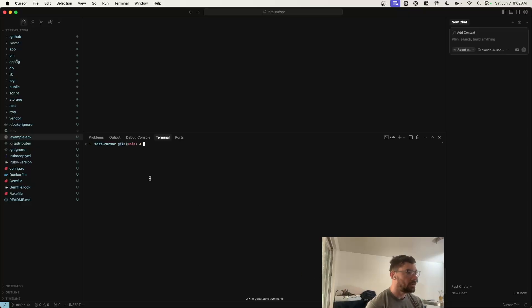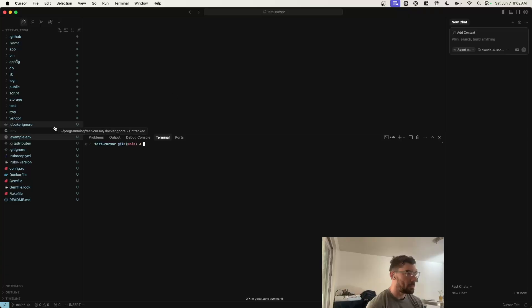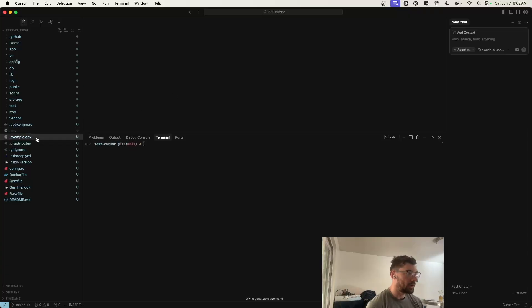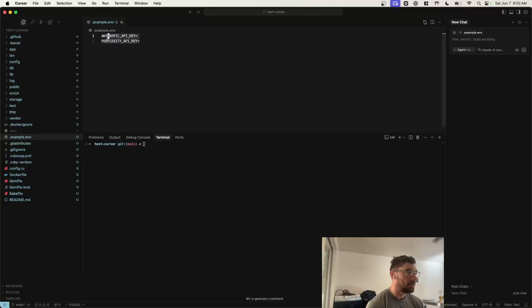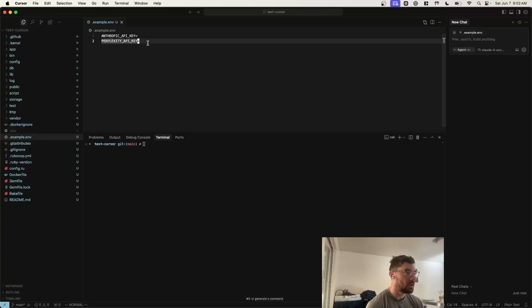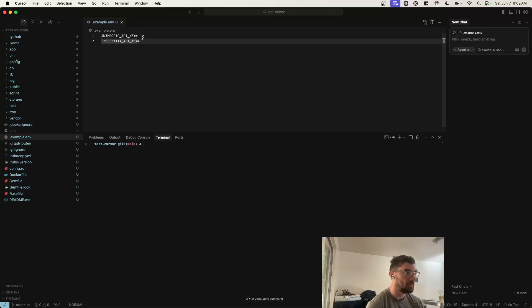All right, so let's walk through how to set everything up. When you open a new Rails app, in order to get Cursor and Taskmaster working, you'll have to set up some environment variables. You'll need at least these two: an Anthropic API key and a Perplexity API key. You can just get these from their websites, create accounts, and then paste them in right here. I've already done that.